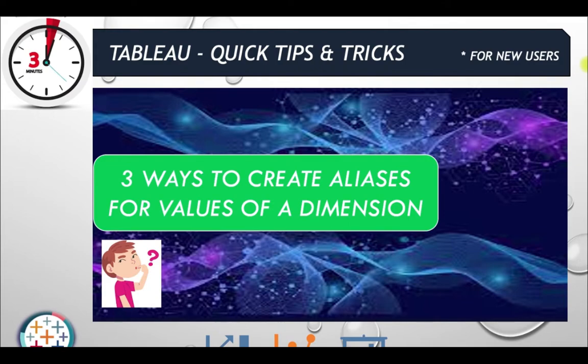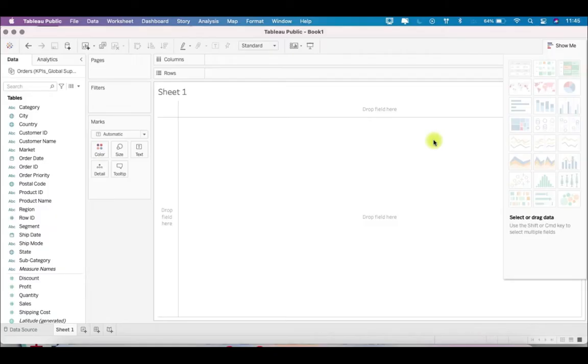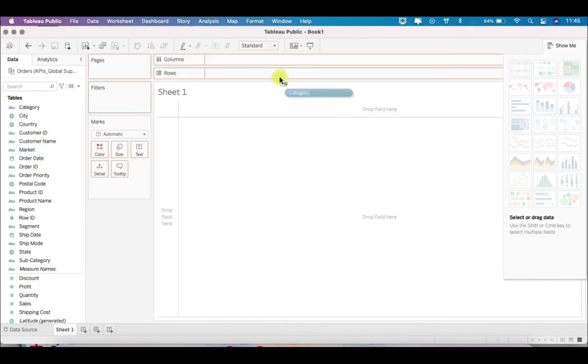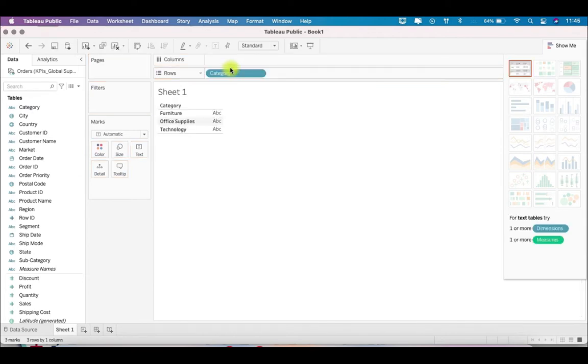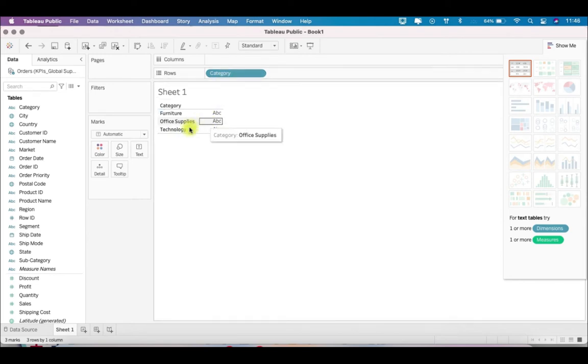Let's go to Tableau quickly. Here, if you see, these are all dimensions right now. Let's say you have a category over here, and I want to change the name. I want office supplies as supplies and technology as tech. So basically, I'm changing the values of a dimension.